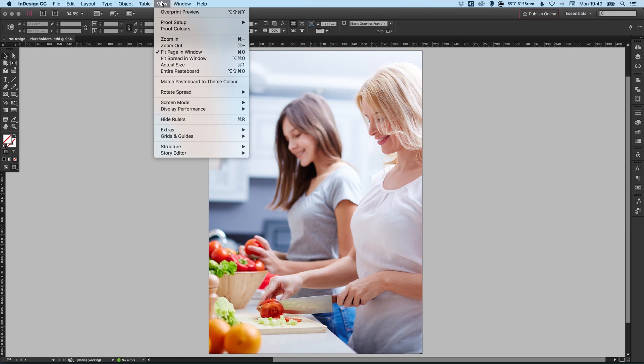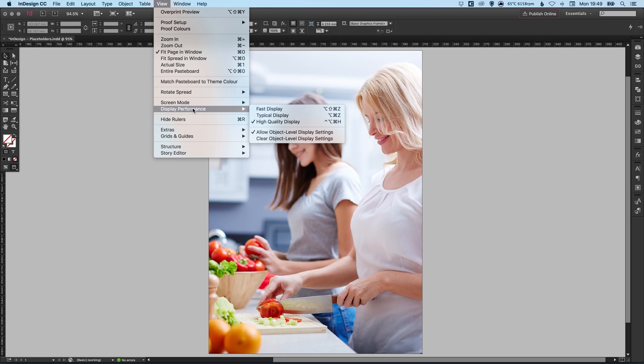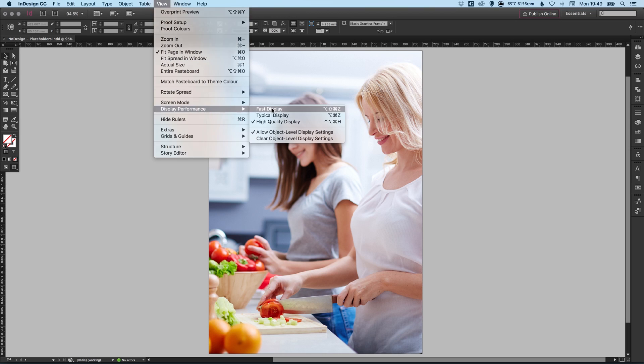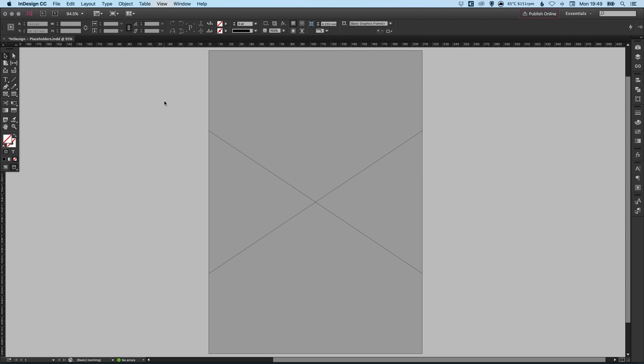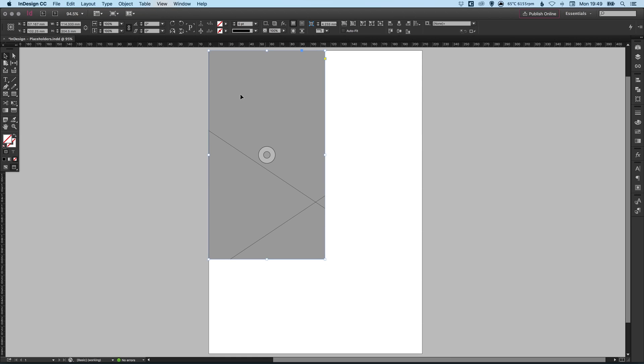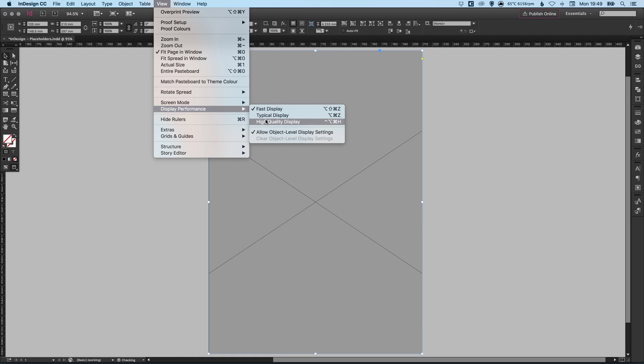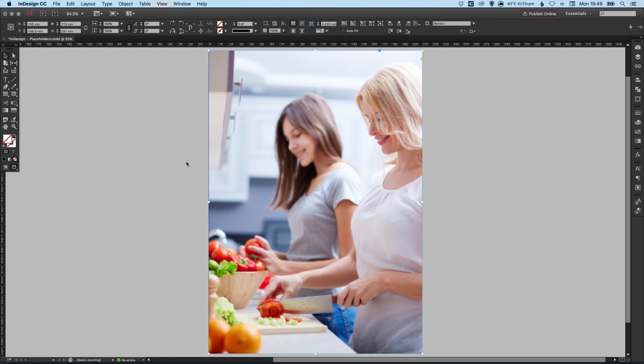Similarly, if you have a lot of images in a very large document, you can change the display performance to fast display. And it will simply show this grey boxes with crosses to indicate where images go. Personally, though, for me, I use the typical display and the high quality display for most documents I work on.